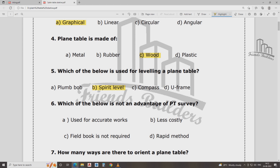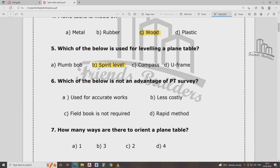Is it an advantage? Using accurate words — fieldbook is not recorded. It is a less costly, quick method. This is not an advantage; this is not an accurate method.